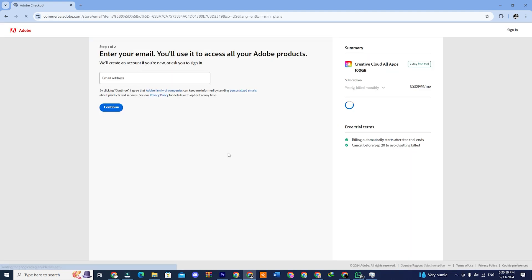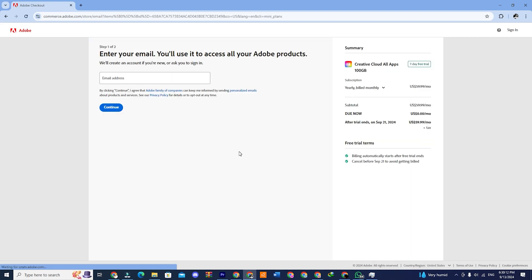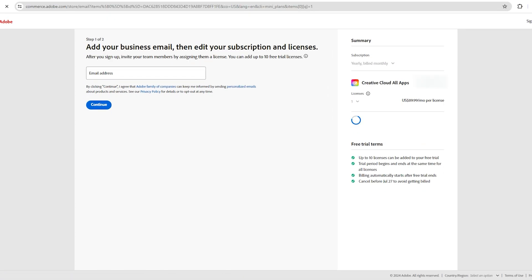Put your email address here, the one that you have used to create your Adobe account, and hit continue.